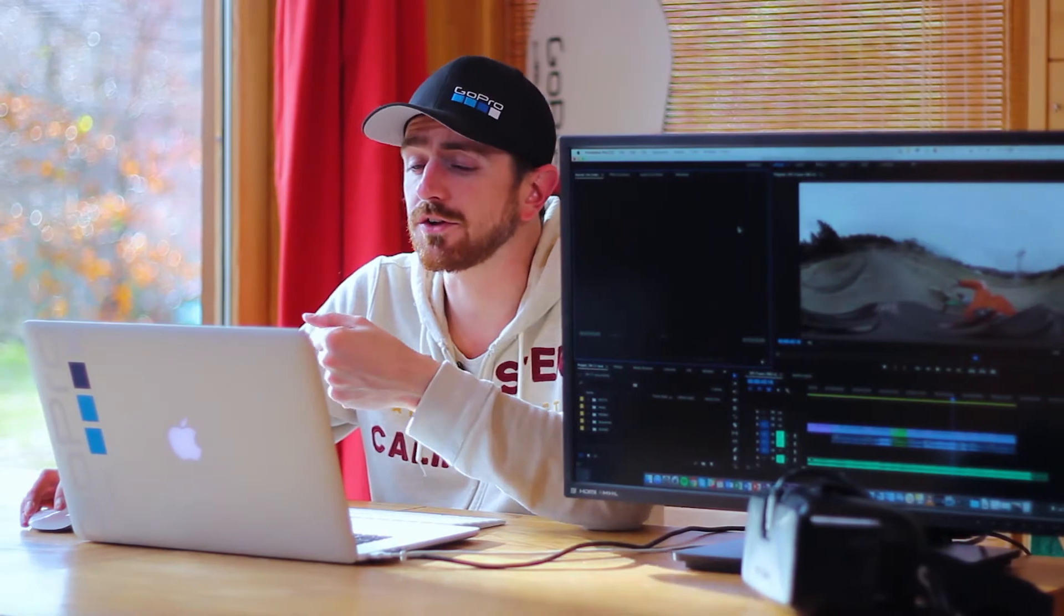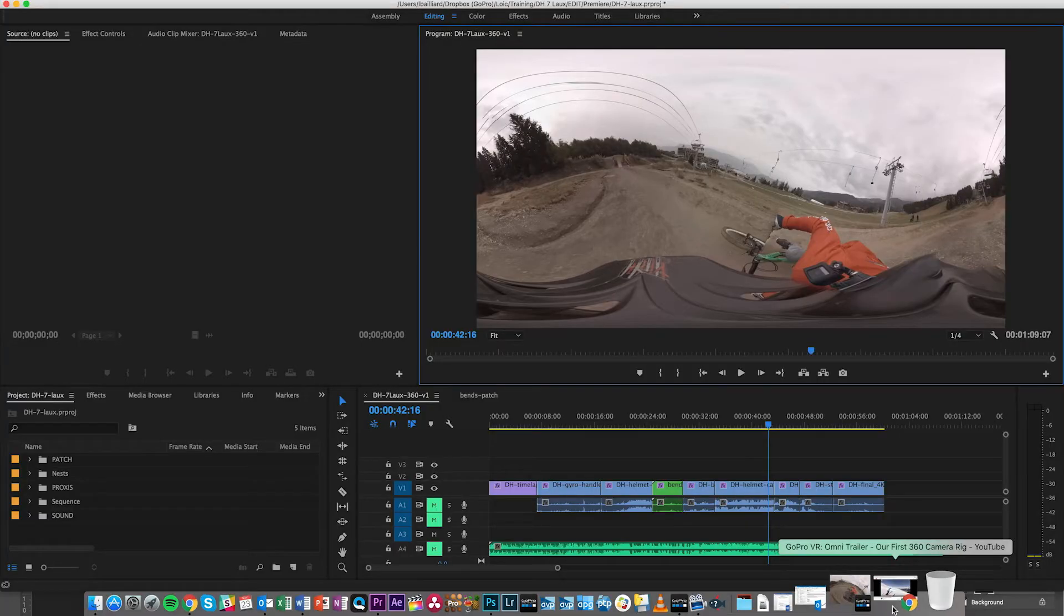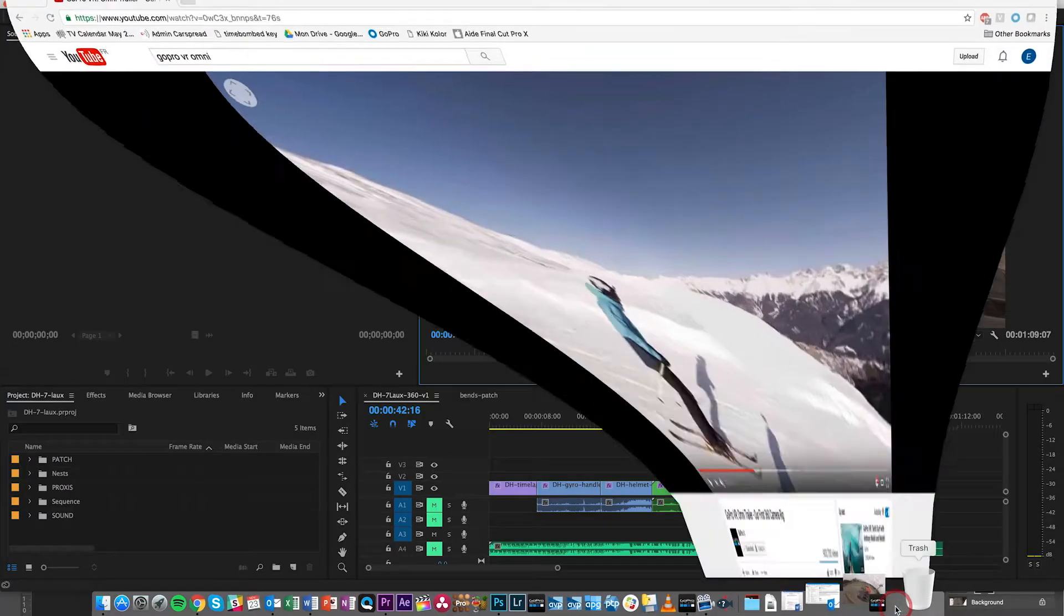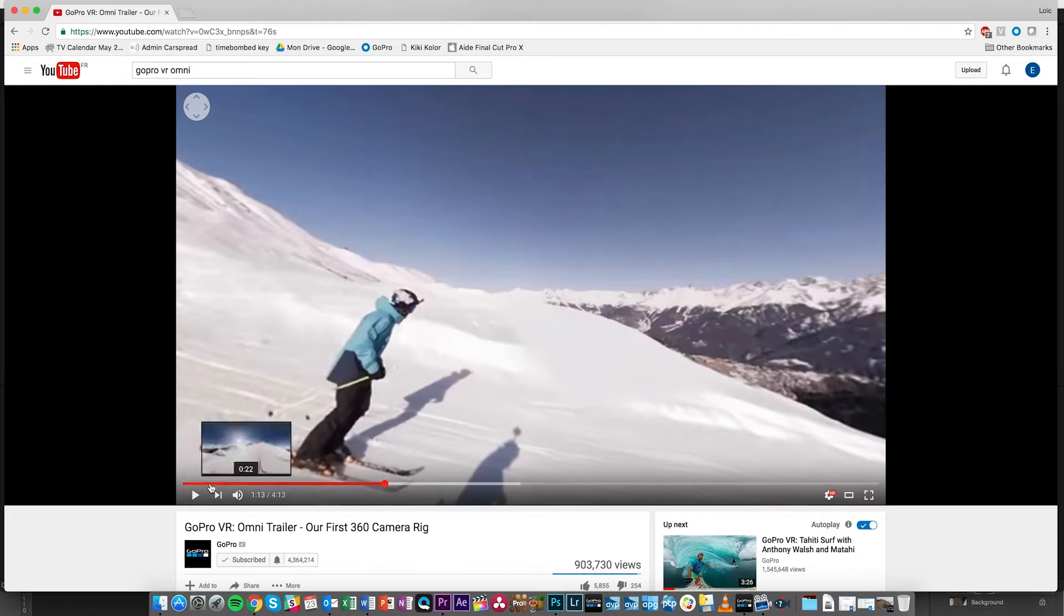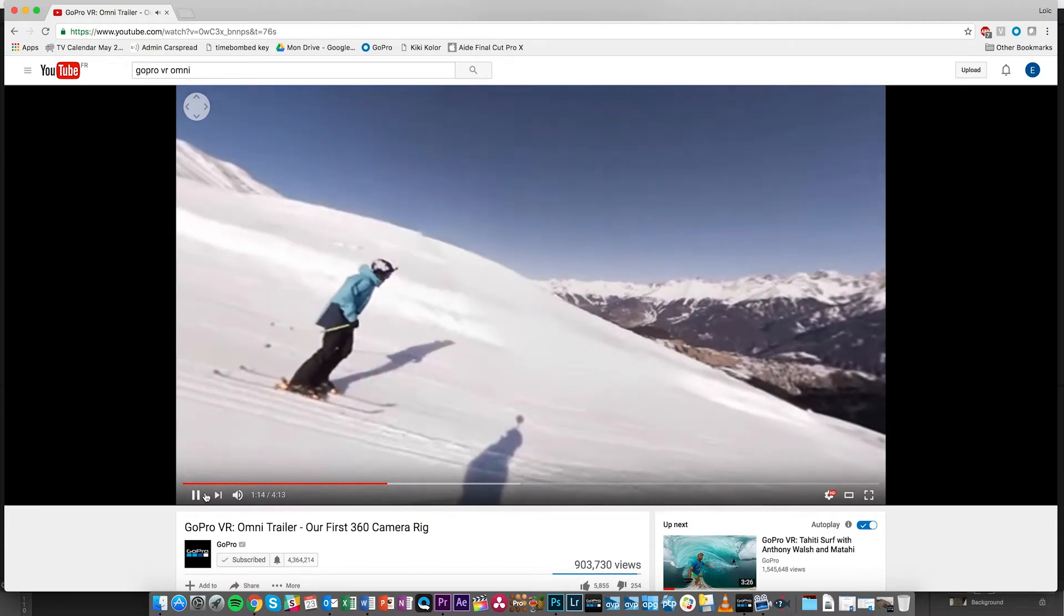The first one would be sound cues. Even if you're not working with 360 degrees sound with specialized audio, you can still use some little sound cues. For example in the Omni launch video you have a very nice sound cue that gives you a good indication of what you're supposed to look at.